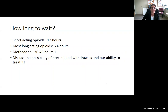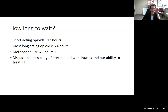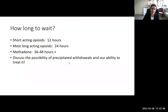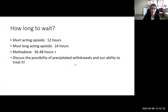To summarize timing: wait at least 12 hours for short-acting opioids, at least 24 hours for most long-acting opioids, and at least 36 to 48 hours for methadone. It's important to discuss the possibility of precipitated withdrawal ahead of time. In most cases, patients can avoid it by waiting long enough, but they should know how we can offer comfort medications. If it occurs, we really want them to stay on the buprenorphine.